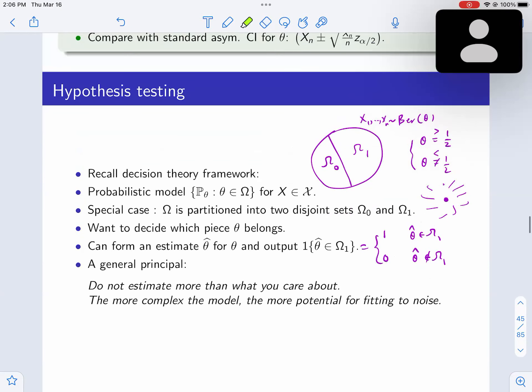The setting is that we have parametric probability models for some observation. In simple hypothesis testing, the parameter space just has two elements — binary elements — and you already know techniques to deal with it. For example, you can do Bayesian analysis: put a prior on the two parameters and calculate the Bayes optimal rule. Under the 0-1 loss, that turns out to be the MAP (maximum a posteriori) decision rule. You can also do minimax — we already did some kind of minimax for the Bernoulli case — so you can do minimax hypothesis testing.